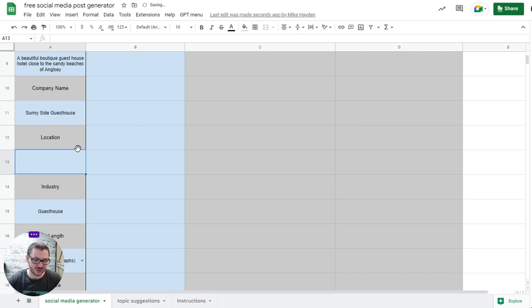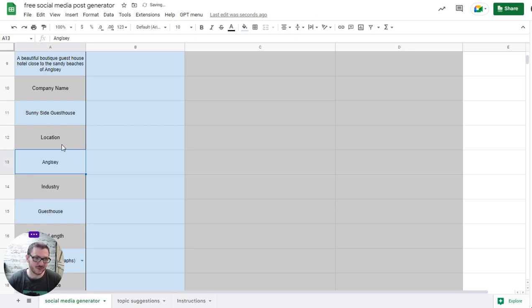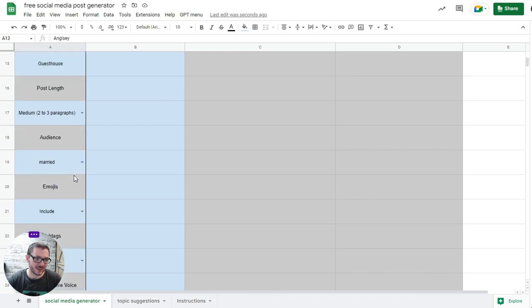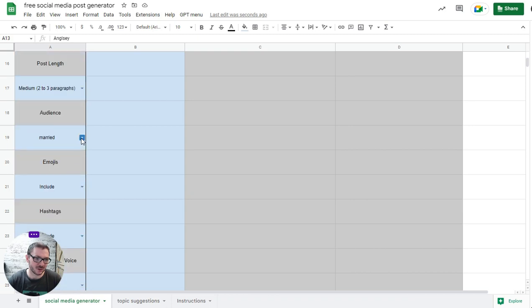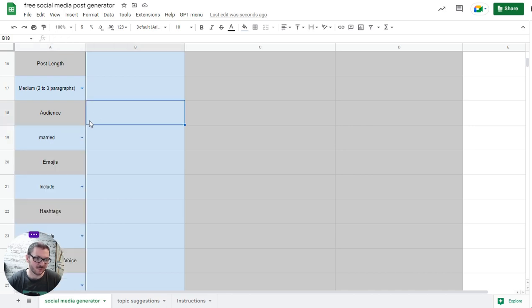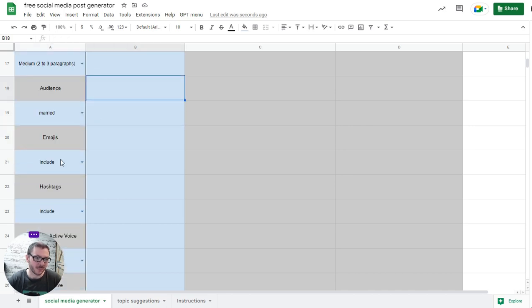Location, if it's relevant. If it's not relevant, you literally just delete it and then it won't mention location within the post. If it was my software company or something, it's not location relevant, so you would delete that. How long you want the post to be, who the target audience is. These are just ideas, but obviously you can write your own.